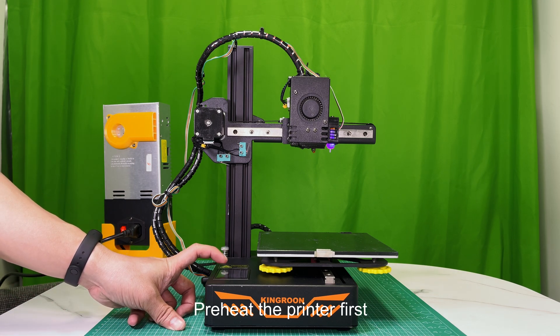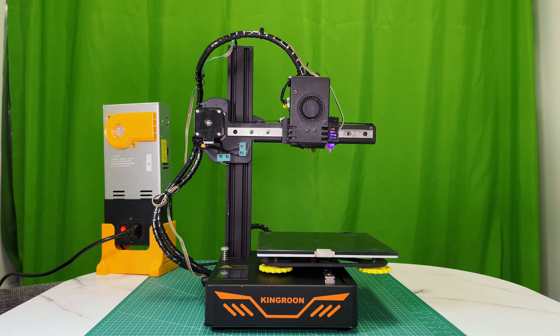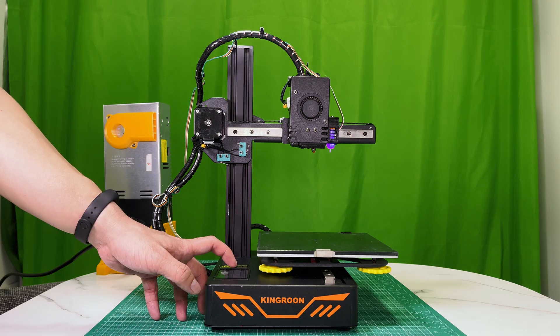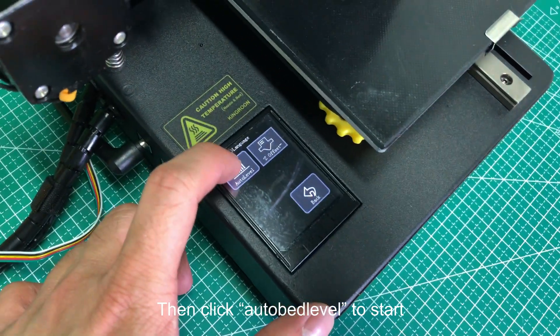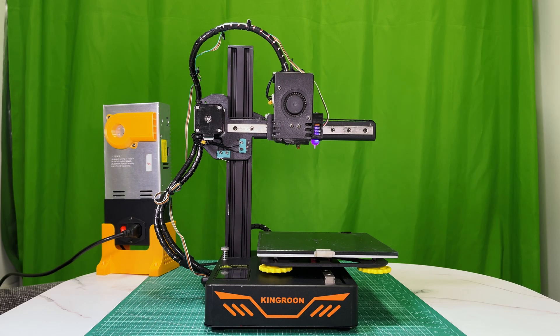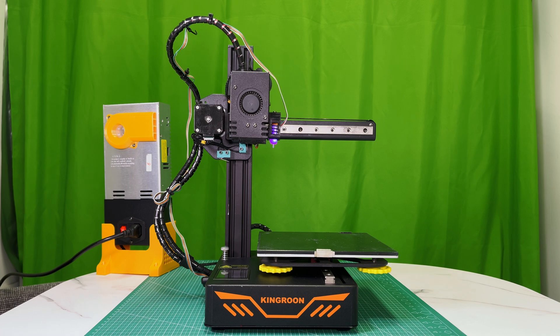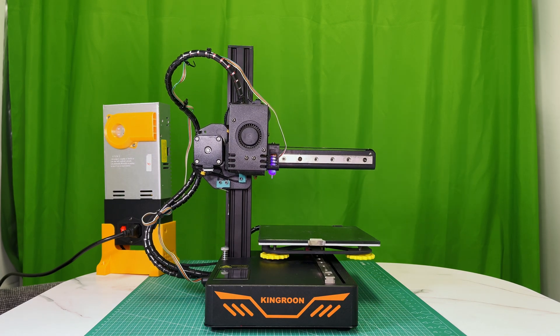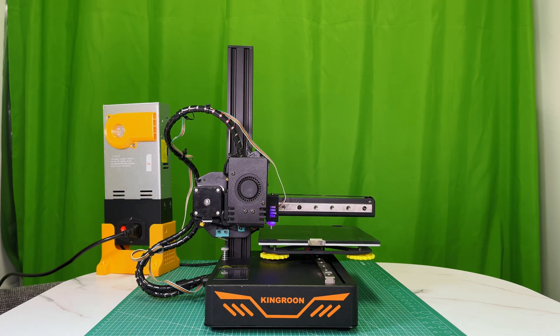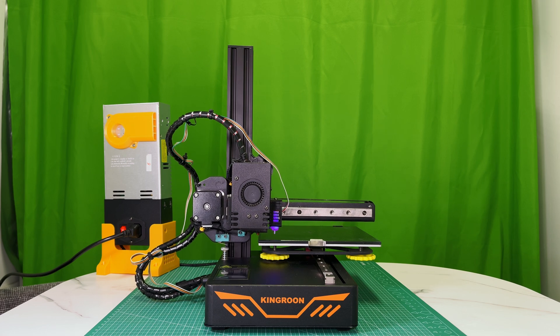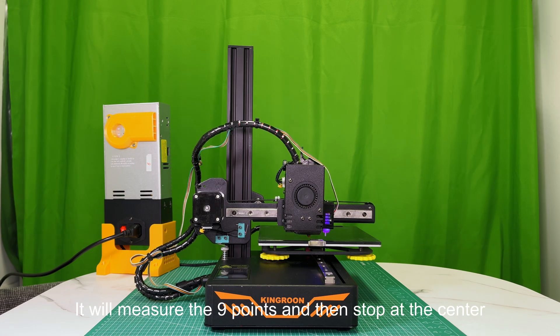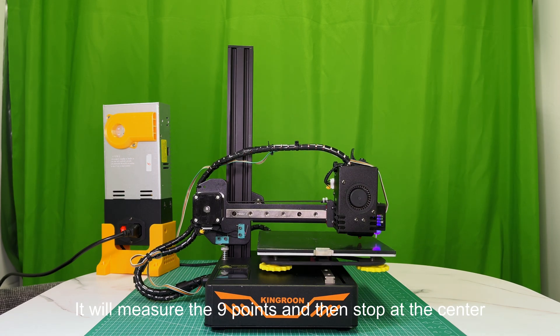Preheat the printer first. Then click auto bed level to start. It will measure the 9 points and then stop at the center.